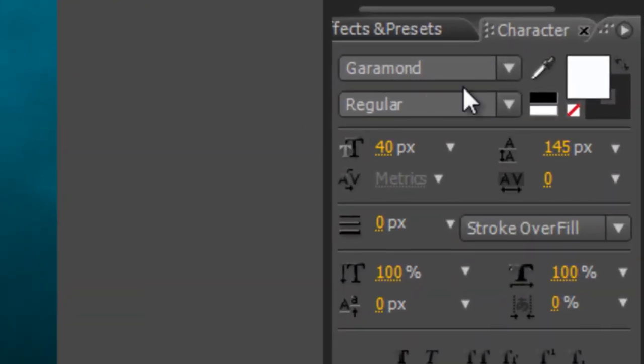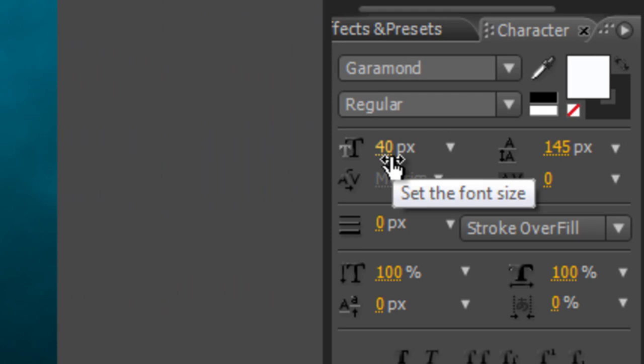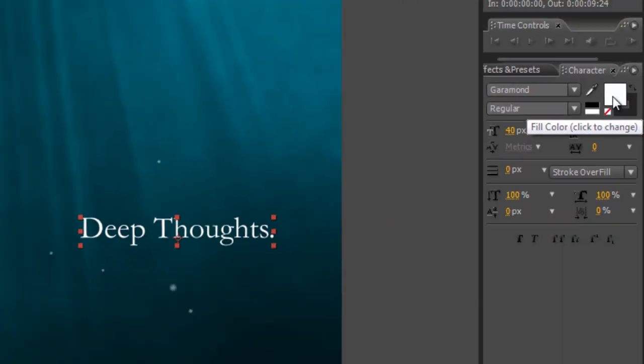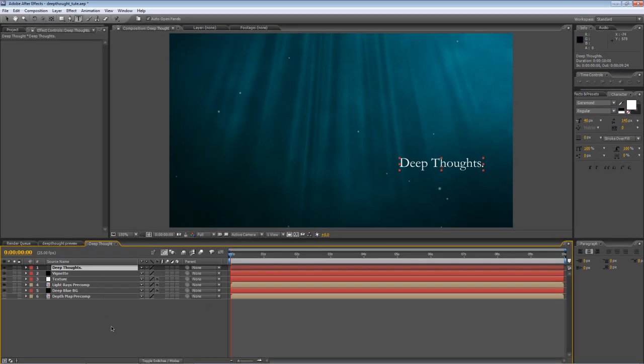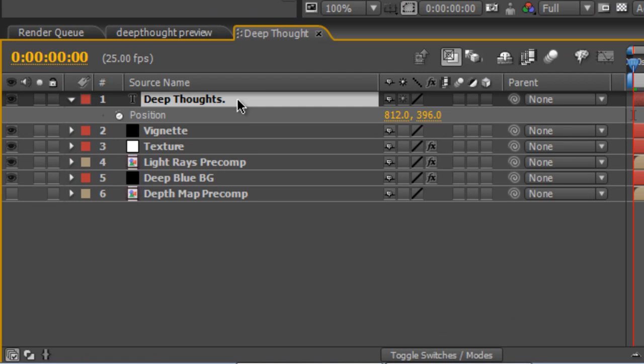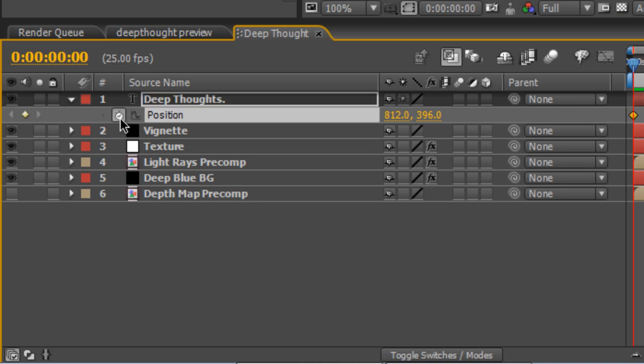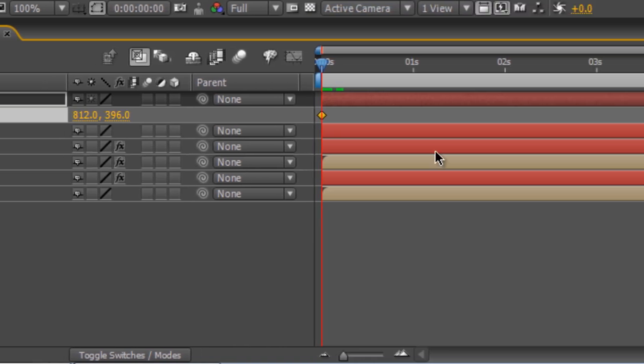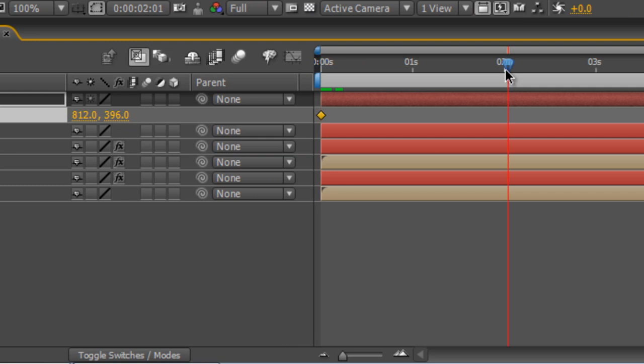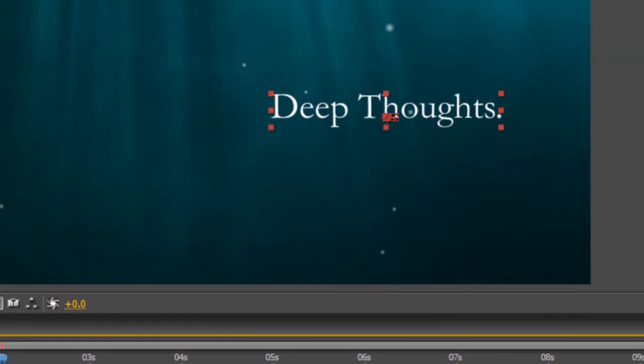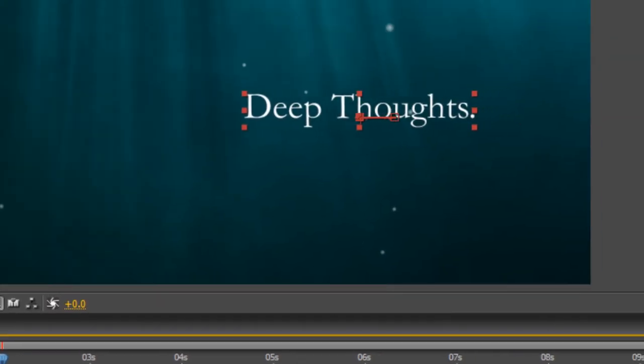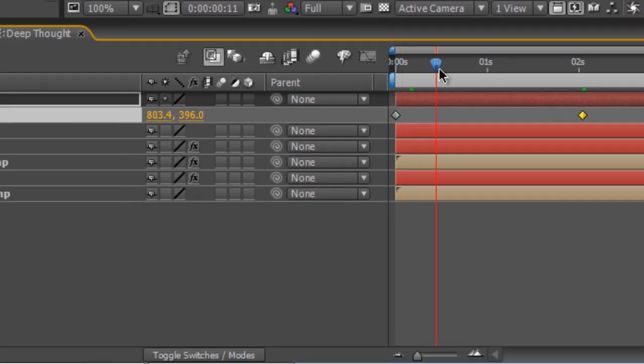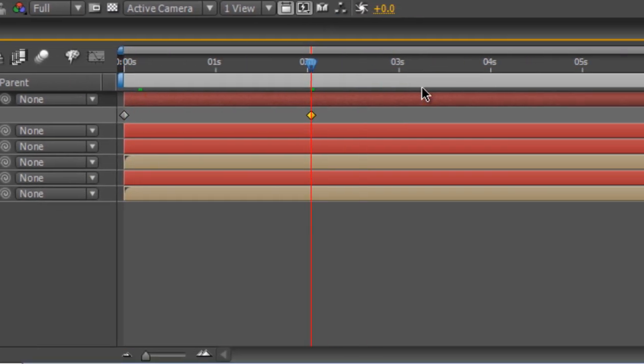Now, if you're interested, I'm actually using the Garamond typeface, about 40 pixels, and set to white. So, I'm just going to give this some basic animation before we add any lens blur to it. So, select your text layer, tap P to bring up the position values with the timeline indicator back at the beginning of the timeline. We're going to tap the stopwatch to create a keyframe to hold it in its current position. Then, move to the two-second mark, and just drag the X values so it drifts a little bit to the left. So, you can see we've got a two-second animation where it drifts slowly to the left.